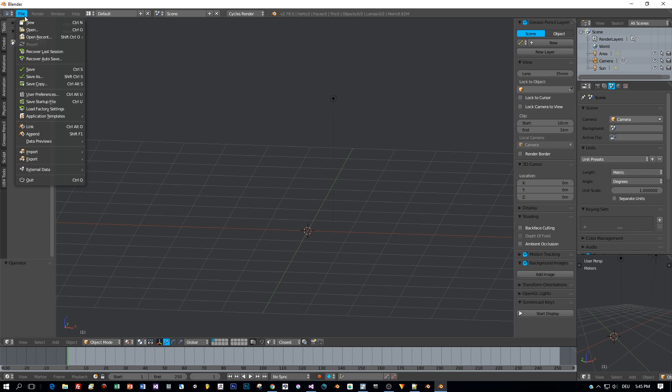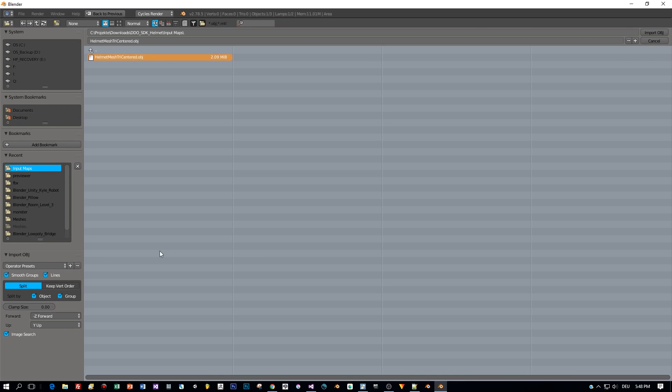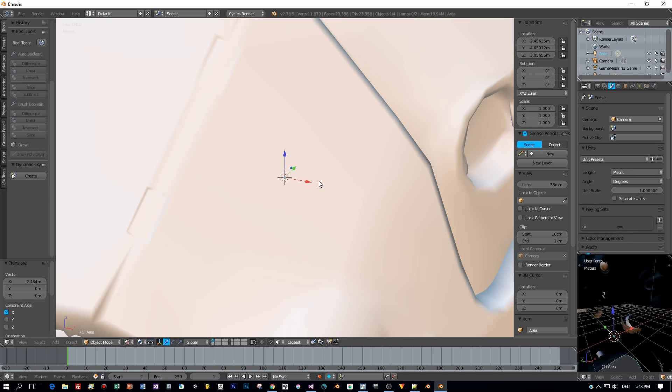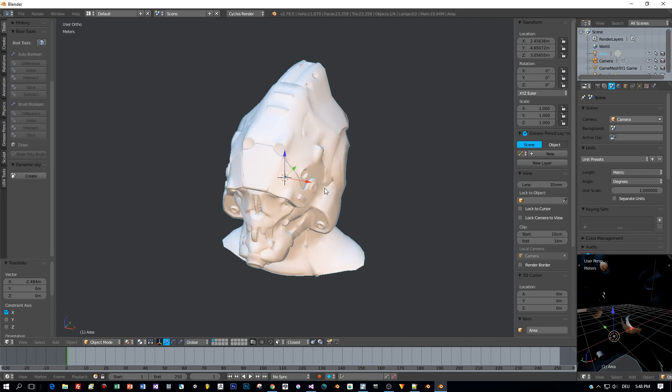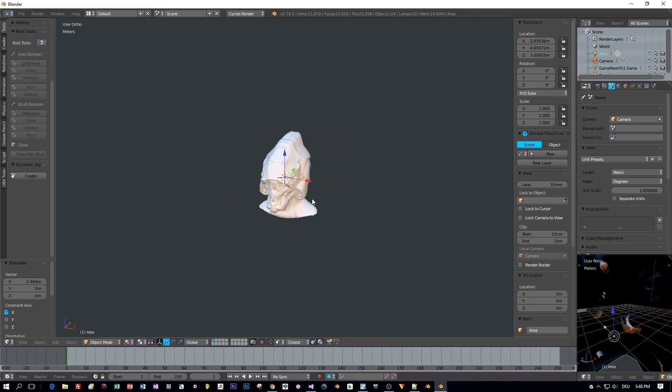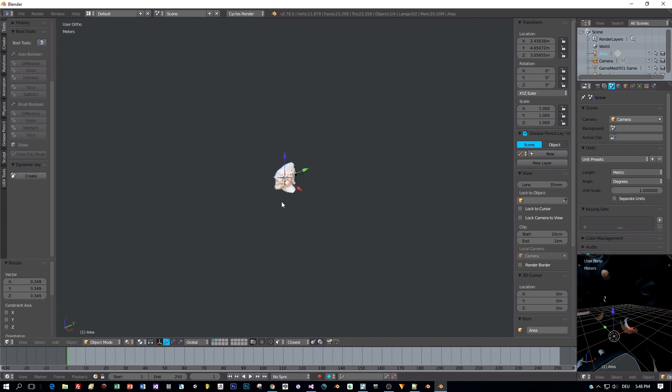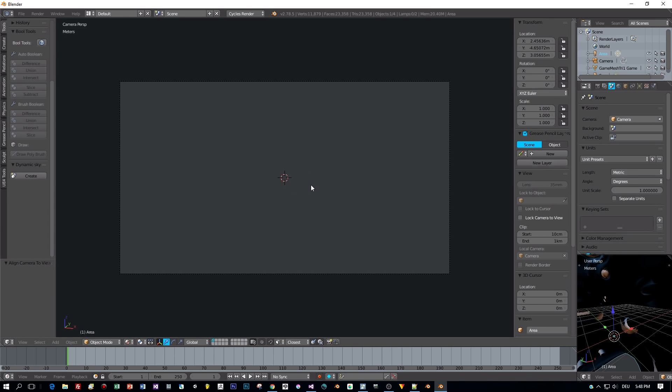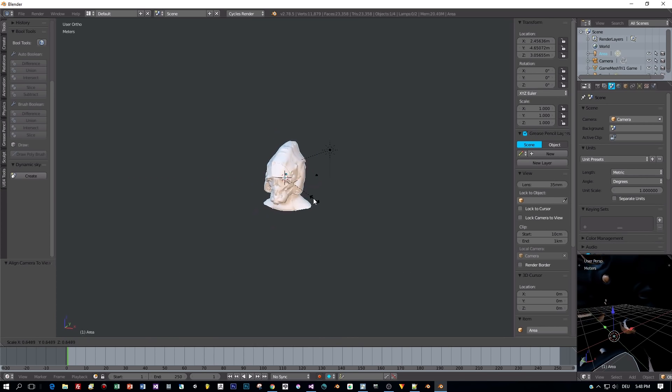For demonstration I'm using a science fiction helmet made by fellow artist Michael Pavlovich. I added the link to his YouTube channel and to the model in the description of this video.